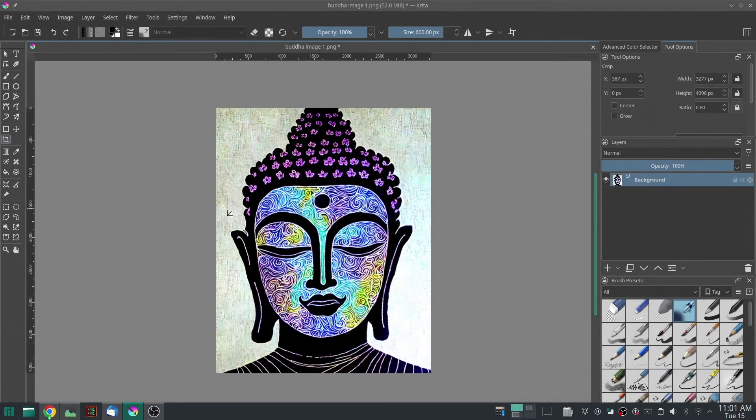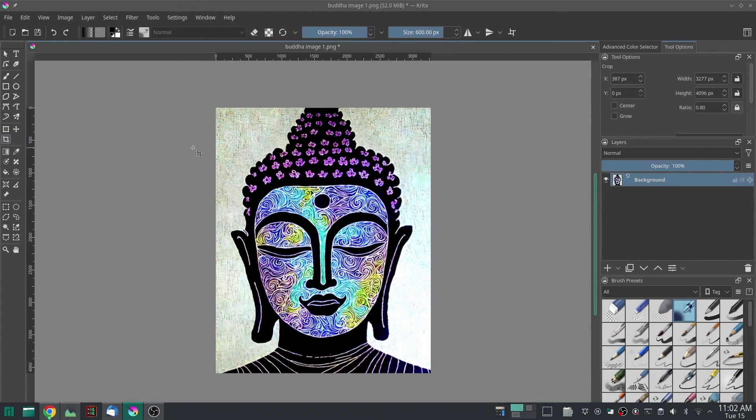And now the image is set up properly for you to print it out at 8 by 10 so that you can get your image printed.